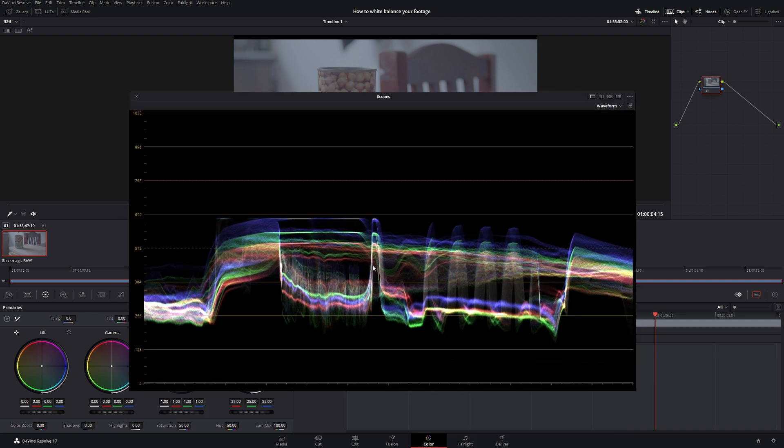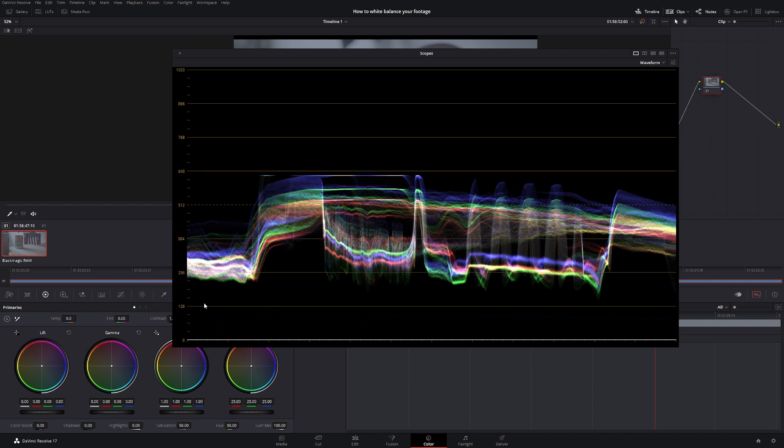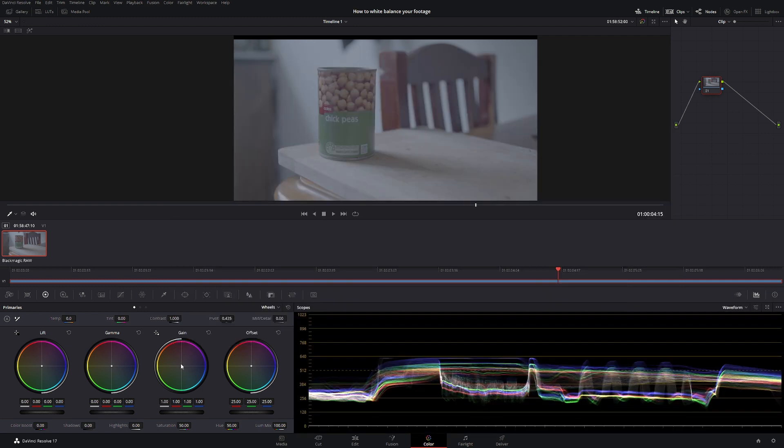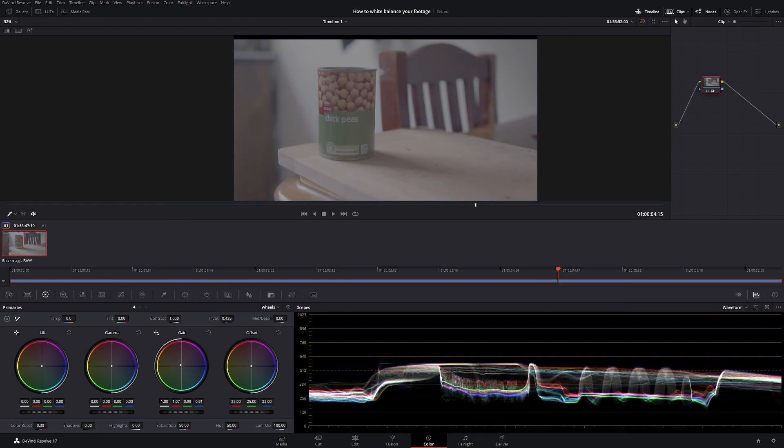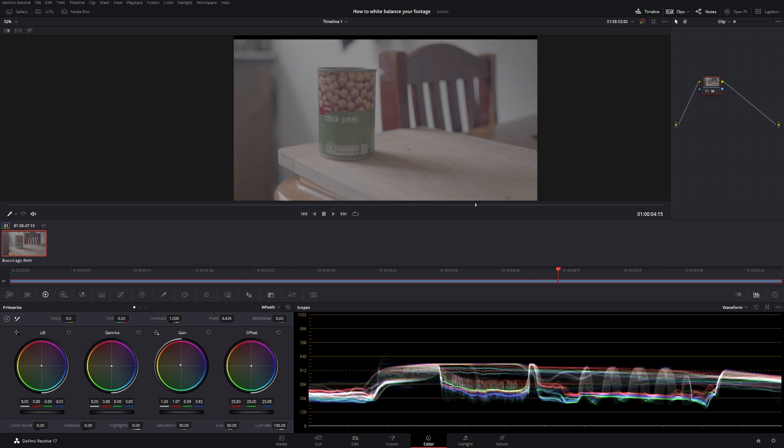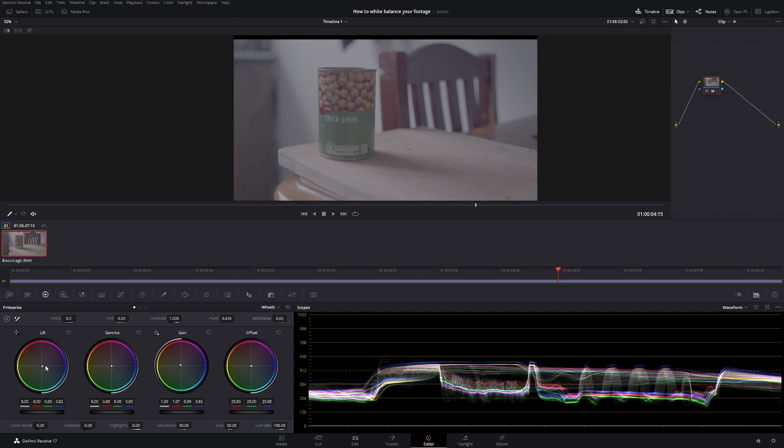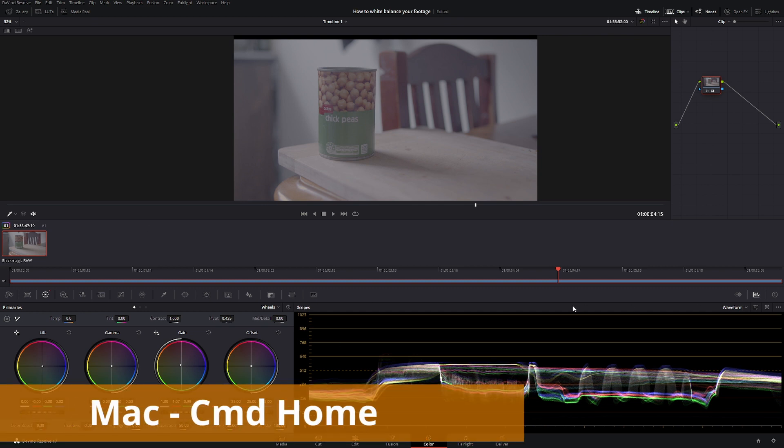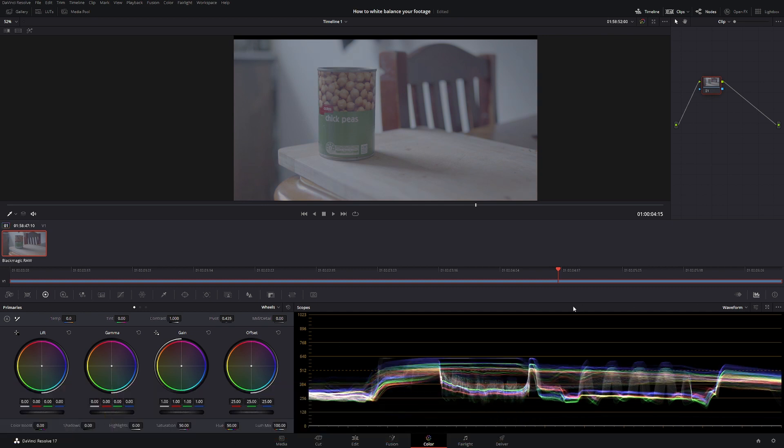Now in the past what we would do is go to gain and we'd push a little bit in, then we do the same with the blacks, etc., until we try to get something. But we'll reset that - Control Home to take all your grades off.